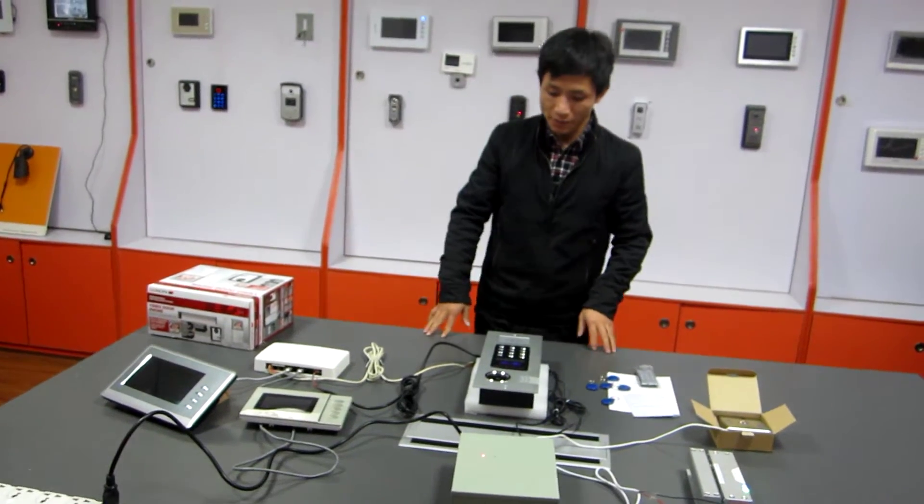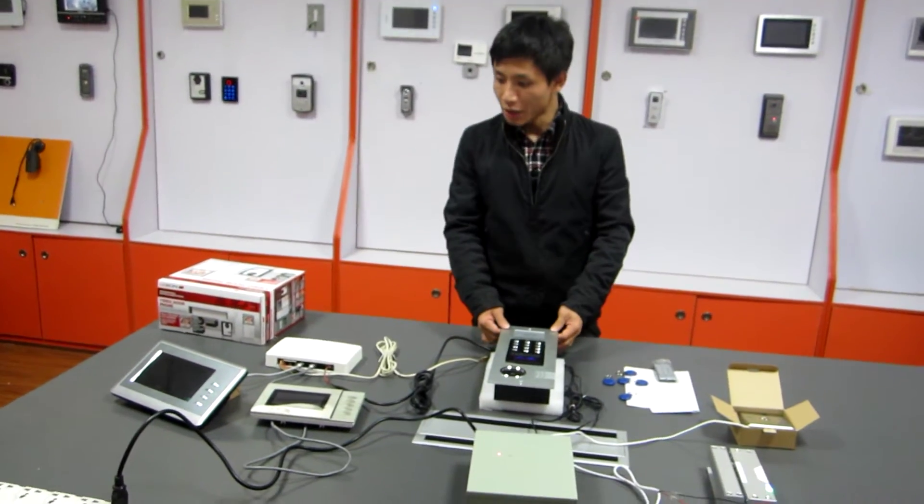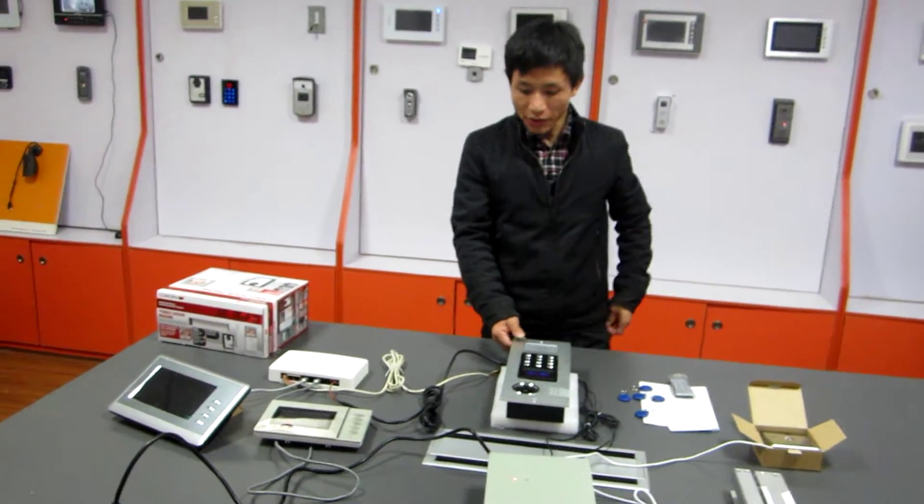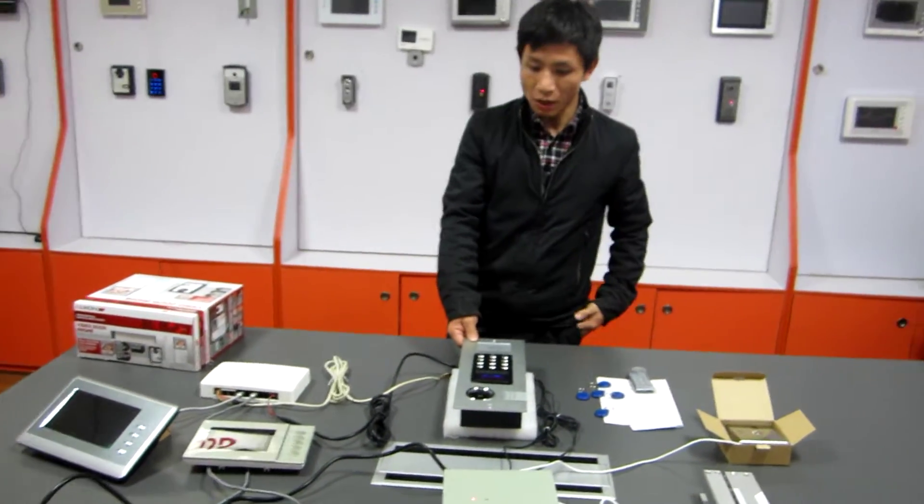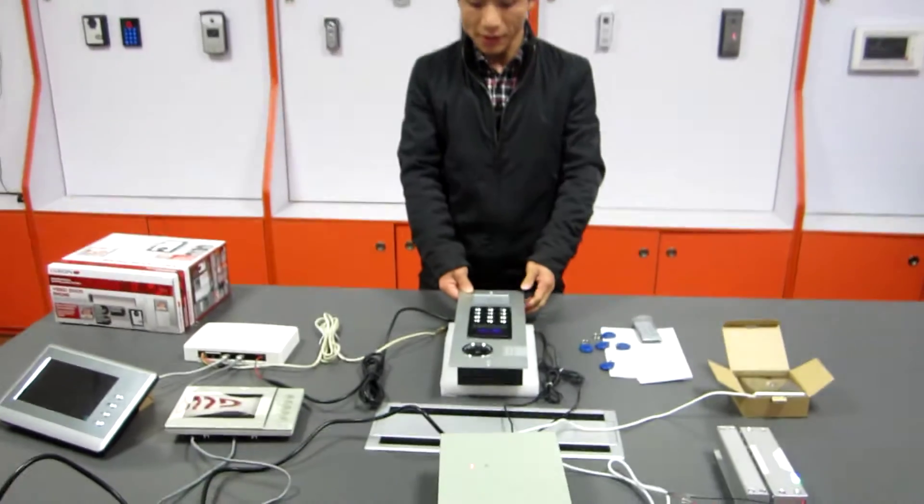Hello Sirs, I will give a brief introduction about our apartment system.